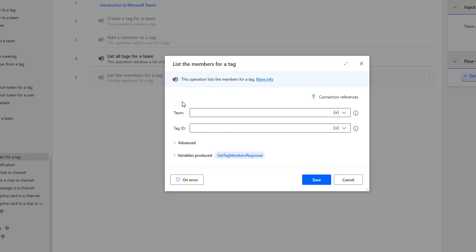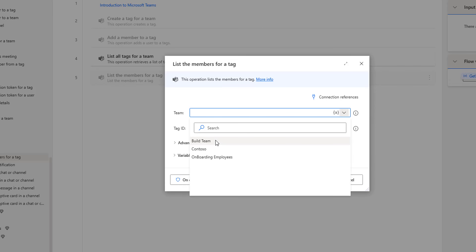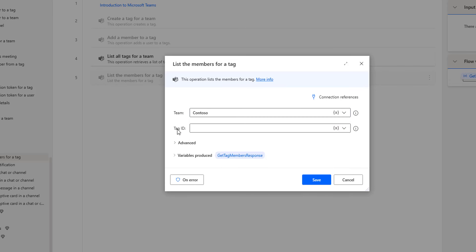There you can see I'm having two parameters. The first parameter is the team. We are going to retrieve the teams available in Microsoft Teams by clicking on the drop-down. There you can see all the teams: Build Team, Contoso, and Onboarding. I'm going to select Contoso. Inside the Contoso team, I'm having two tags again — one is Developer and another one is Manager.